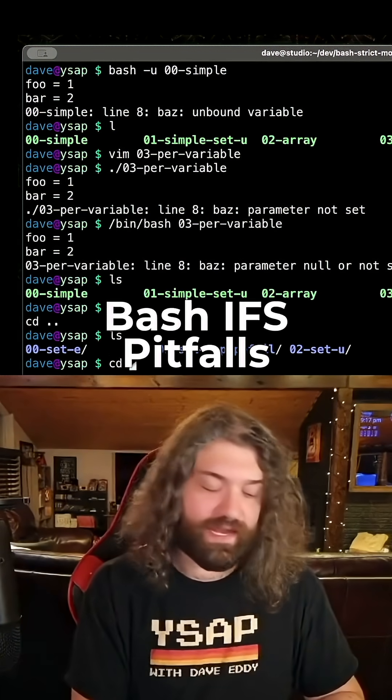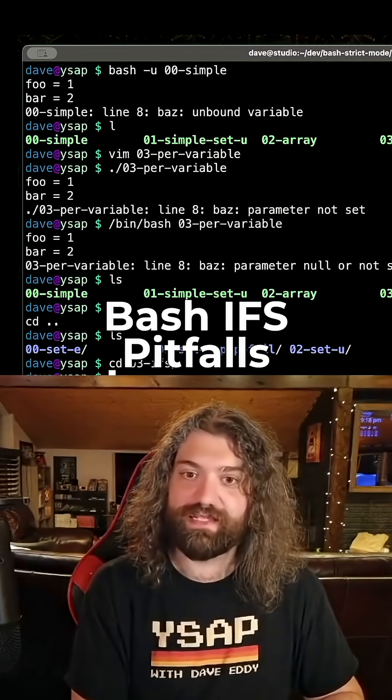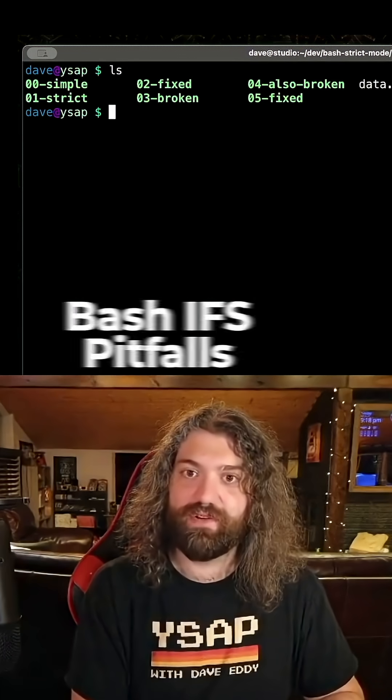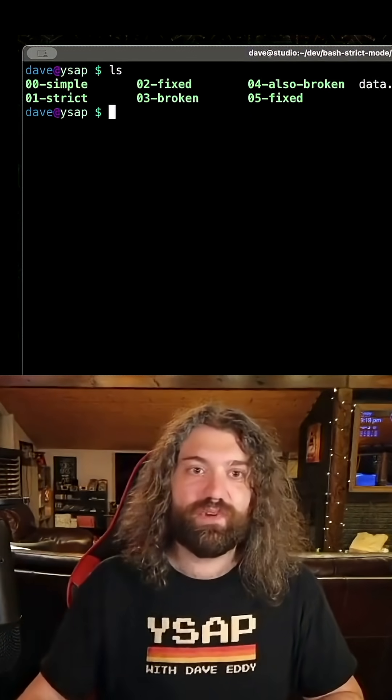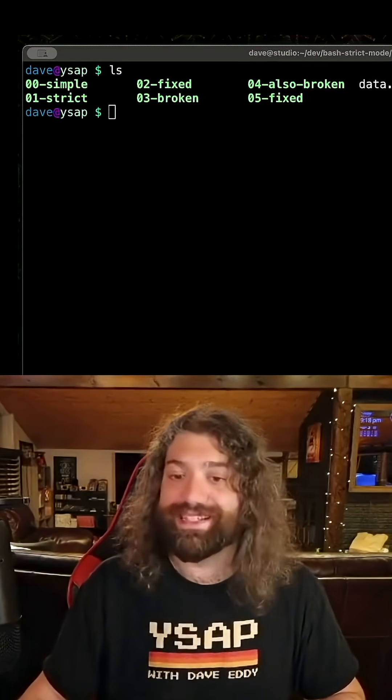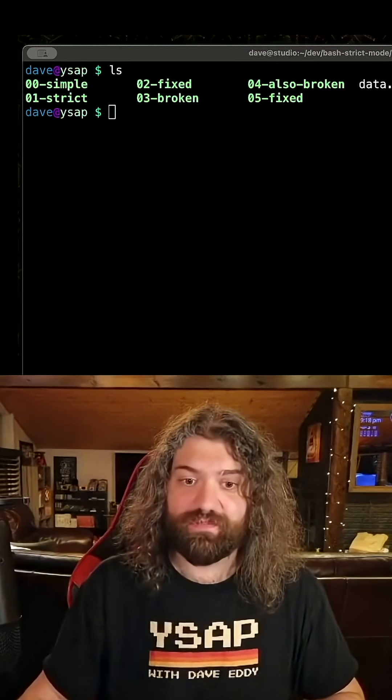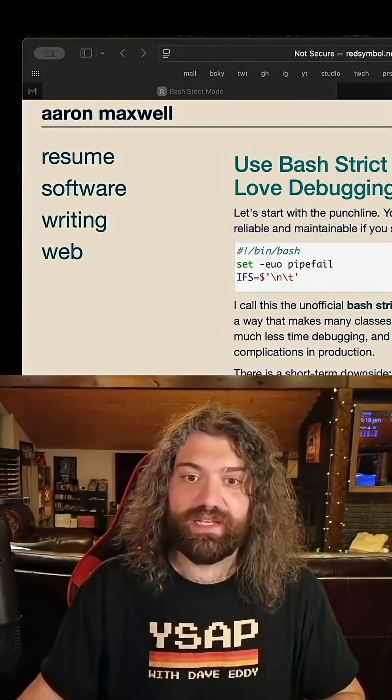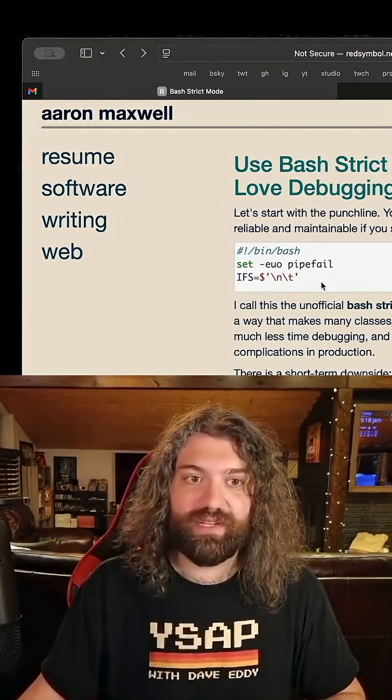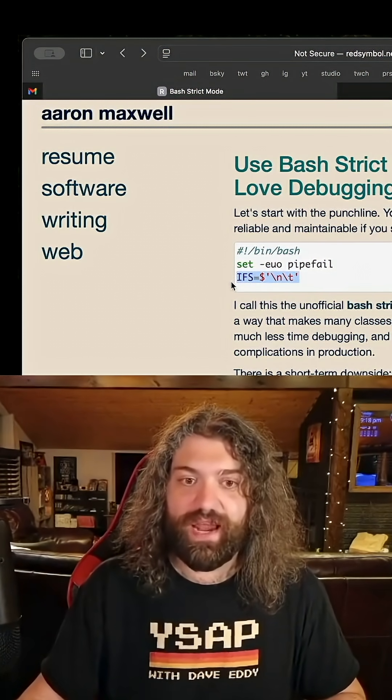All right, so we got the last thing here, the IFS line. And like I said, this one was a little bit new to me. This one was surprising to me. This was surprising because I had never really seen this or encountered this.